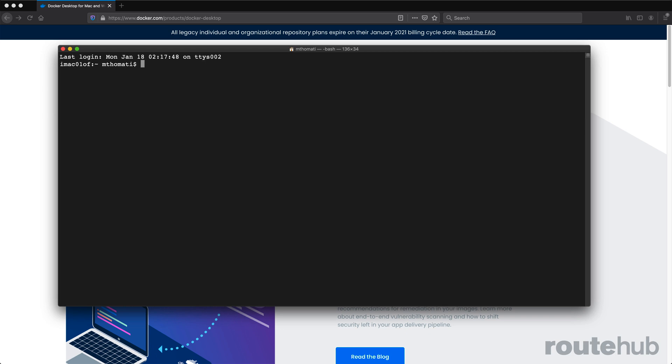This will be important before you can understand how you can set up a Docker container to run your network automation tools or other systems that you might have. So everything that you would do in Docker will involve what is called Docker commands, which are easy to use and understand.